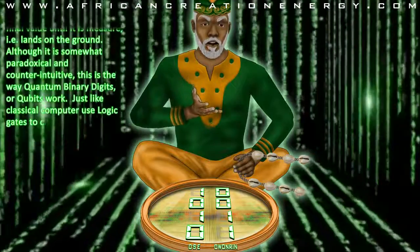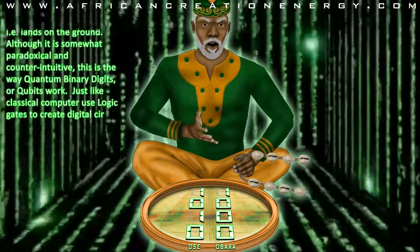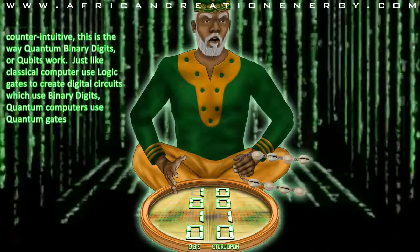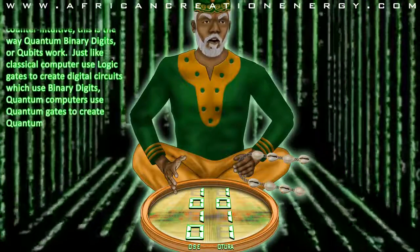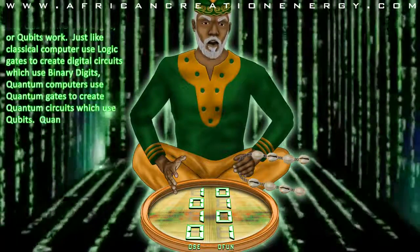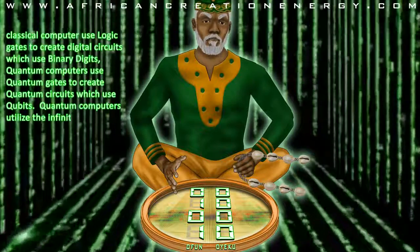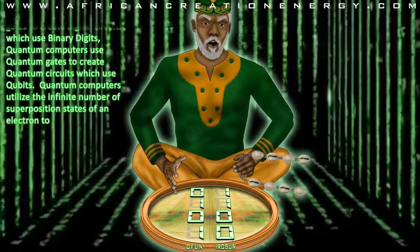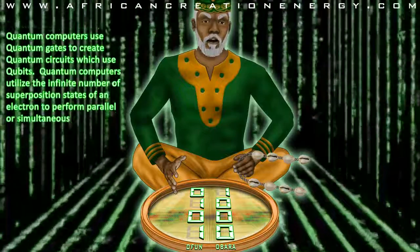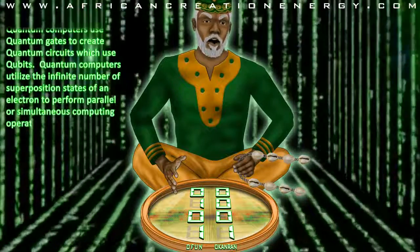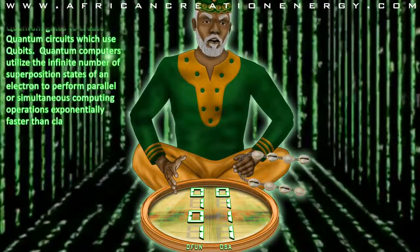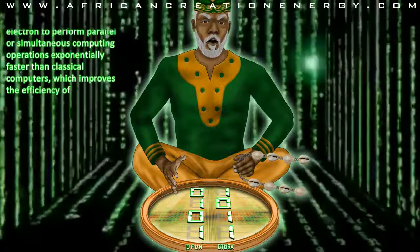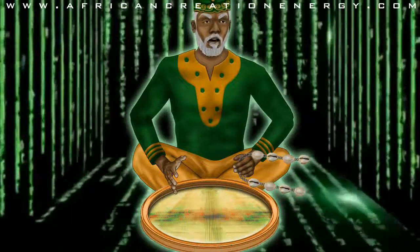Just like the classical computer uses logic gates to create digital circuits which use binary digits, quantum computers use quantum gates to create quantum circuits which use qubits. Quantum computers utilize the infinite number of superposition states of an electron to perform parallel or simultaneous computing operations exponentially faster than classical computers, which improves the efficiency of processing and managing big data.